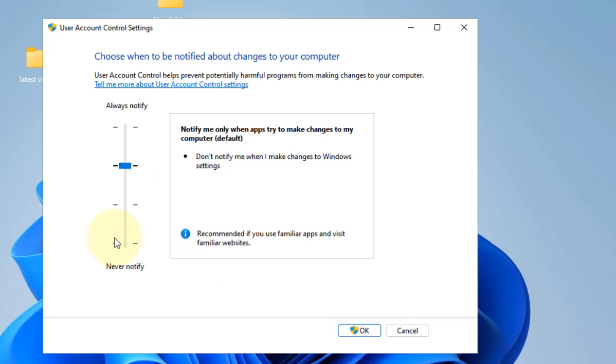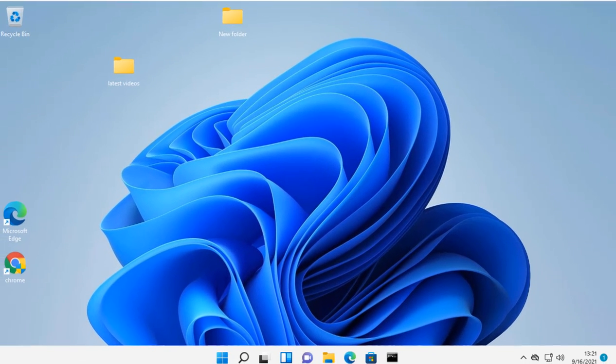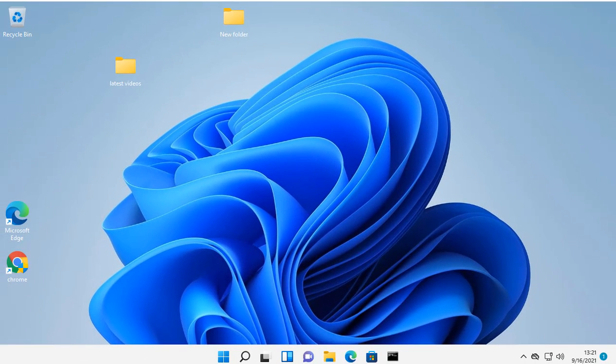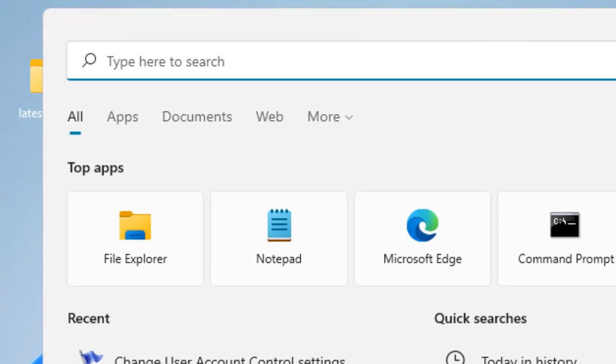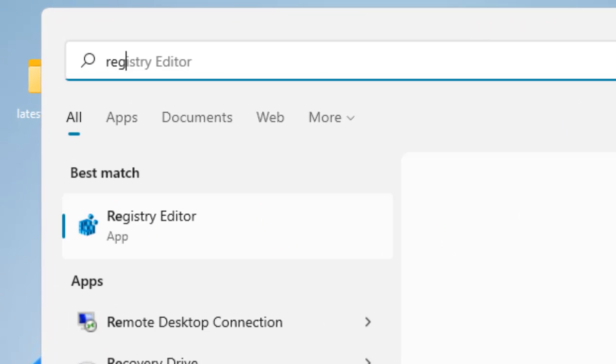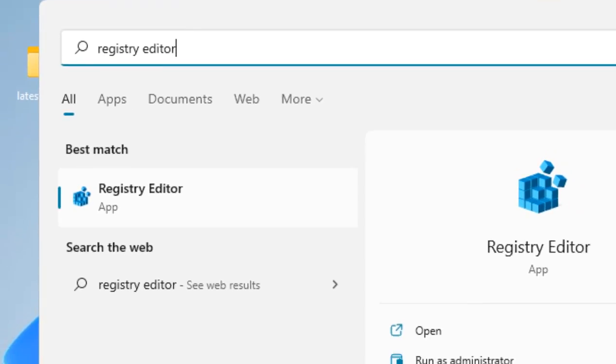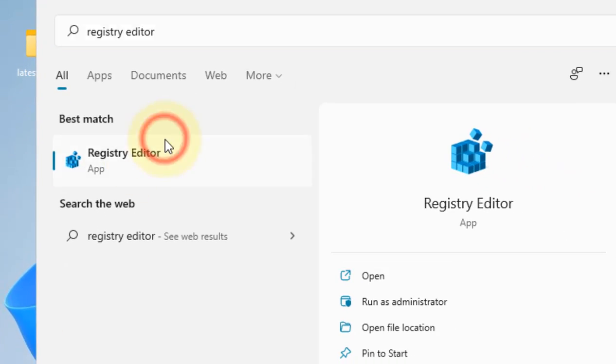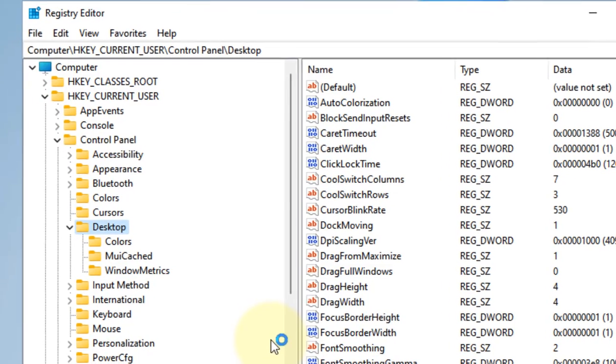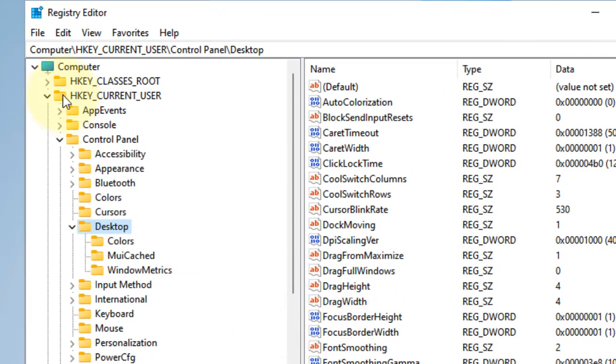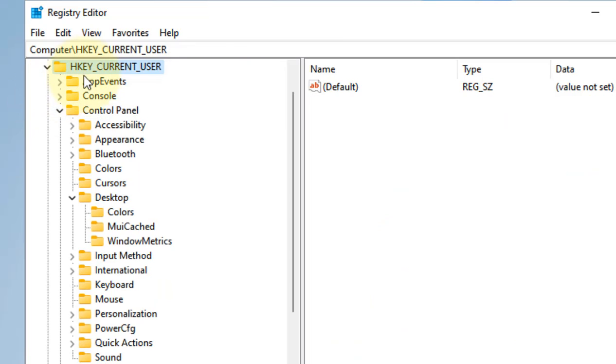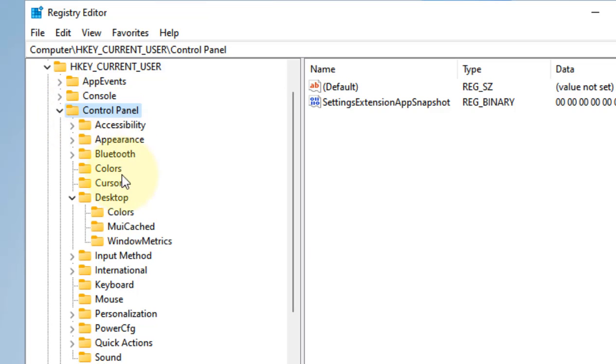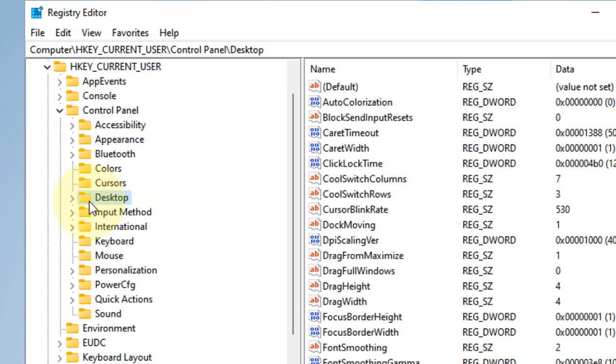Now if this also does not work, let's try the last method. Search for Registry Editor and click on it to open. Now go to HKEY_CURRENT_USER, click on it to expand, then go to Control Panel, and then go to Desktop.